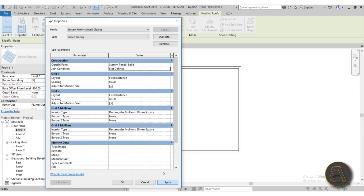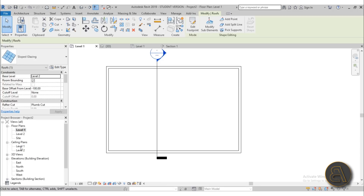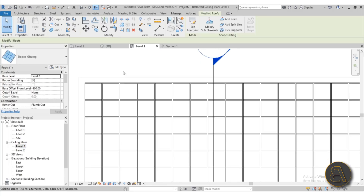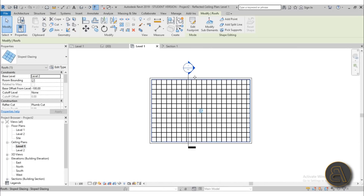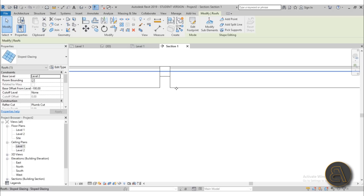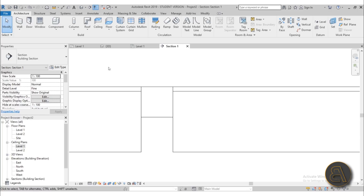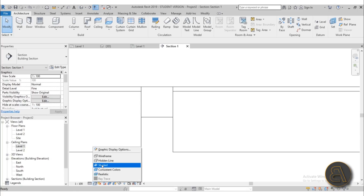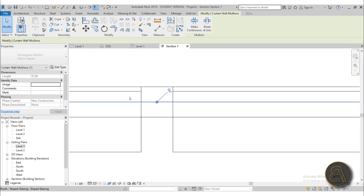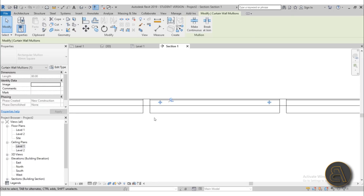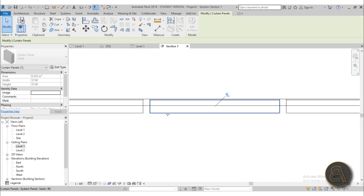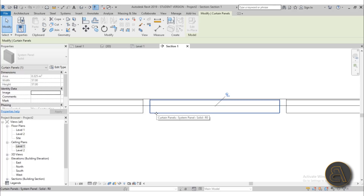After applying, go to the reflected ceiling plan for level one — you can see the ceiling plan there. Going into the section view and switching to wireframe, you can see the vertical mullions, the horizontal mullions, and the panels sitting in between them. That's not ideal — I want the panels to be above or below the mullions so the mullions act as the construction structure and the panels act as the actual ceiling surface.